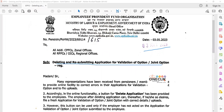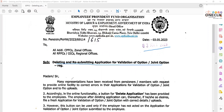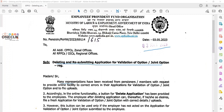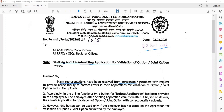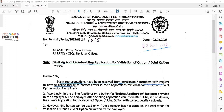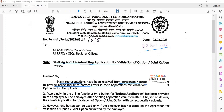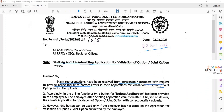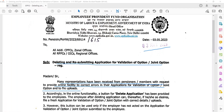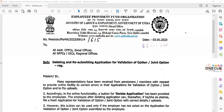Regarding this update, many representations have been received from pensioners or members with the request to provide an online facility to correct errors in their applications for validation of option or joint option. There are clearly many such applications being received.